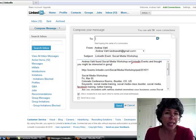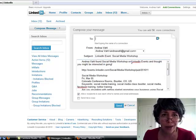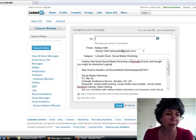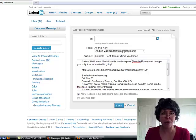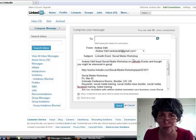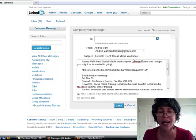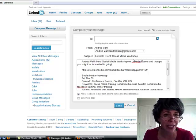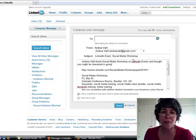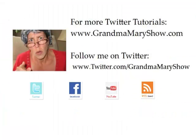I would suggest taking a look at the LinkedIn Events area. Check it out, create an event, try it out, see how it works for you. I think it's fantastic. Talk to you next time.